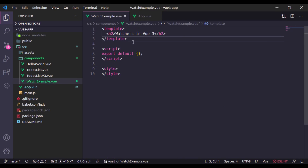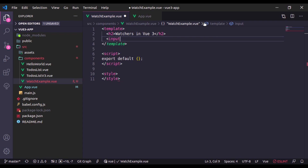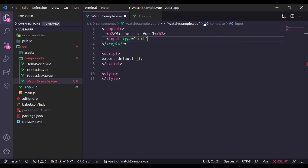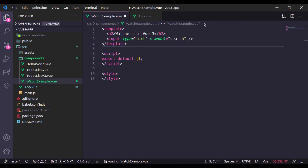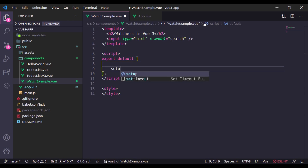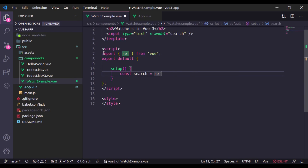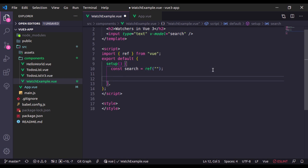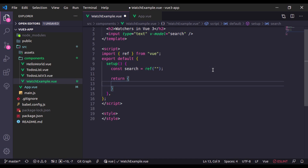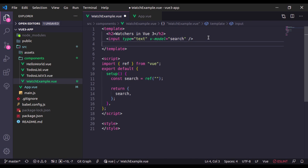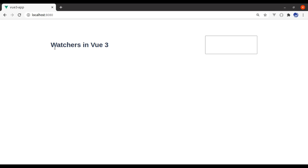In the WatchExample component, let's add an input field with type text and v-model equal to 'search'. Next I'll create this search variable in the setup method. Here I'll say setup, and const search is equal to ref — it has automatically pulled in ref from the Vue library — and initially it is an empty string. Finally I'll return search. Let's print search right here.